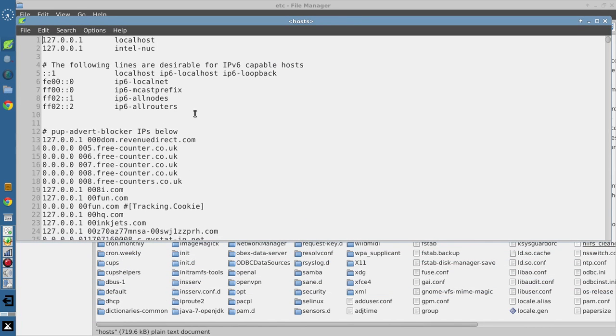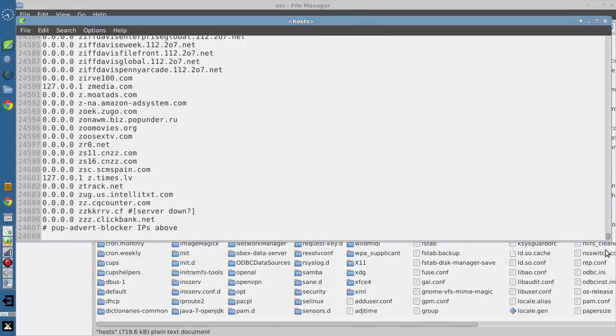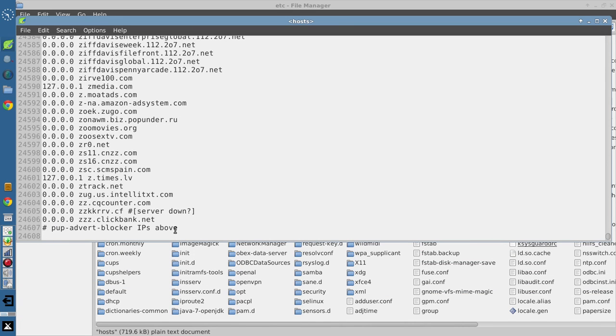So starting at, let's say, line 13. So we need to subtract 13 from the total. And we go to the bottom, and we have 24,607. So if we add this line here, we'll subtract 14 from that. Quite a substantial amount of ads blocked at the entire system level, not just at the browser level.